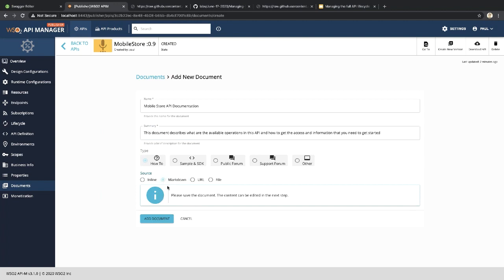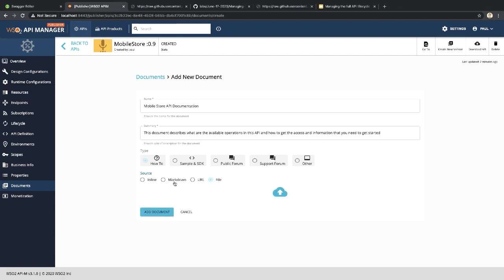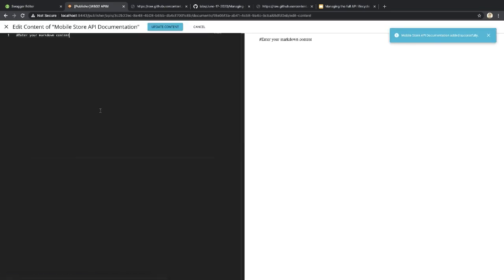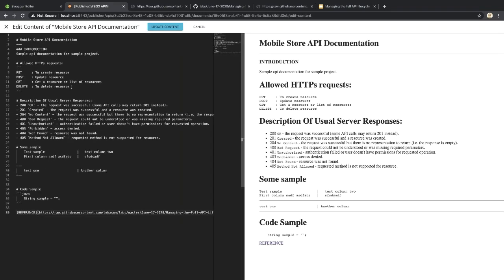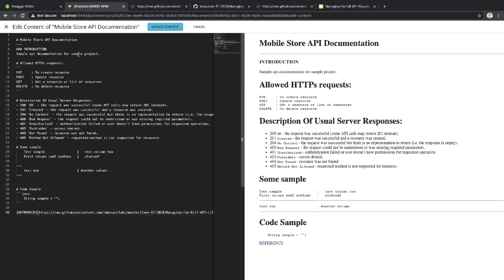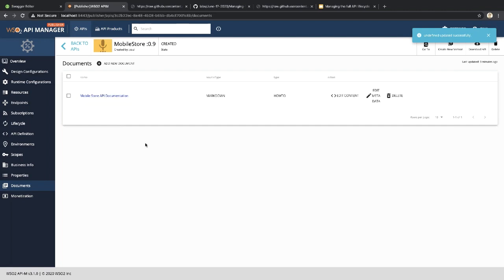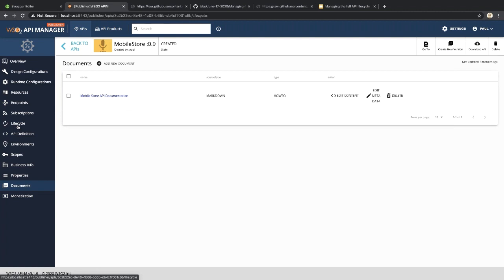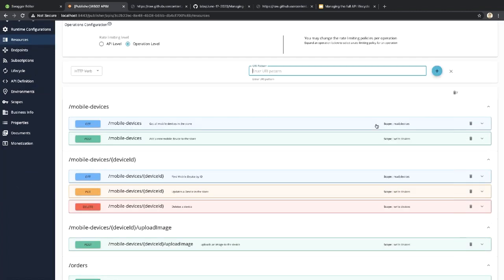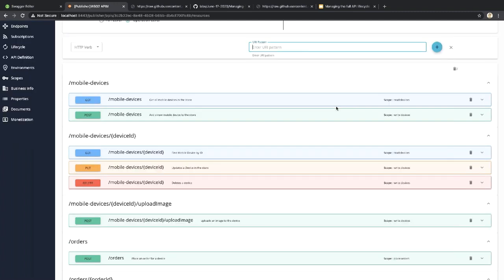I'll add the markdown content and update the document. Now we have added the documentation for our API. Before going to the lifecycle, let me also show the scope associations — for each operation we have extracted those security scope mappings from the OpenAPI definition and added them to the operations in API Manager. However, these scopes will not be effective until we publish the API, because in the Prototype state app developers can invoke APIs without providing any security credentials.